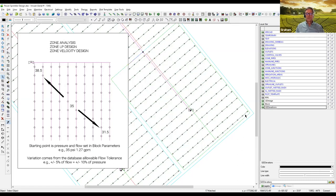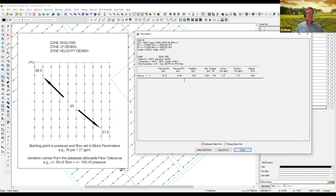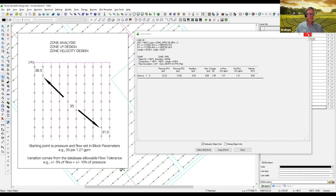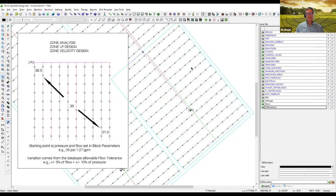Clicking on a piece of pipe in the right-hand corner and going to the information icon, we can see the pressure is about 31 psi, and the flow is 1.27 GPM because that's the nominal flow based on 35 psi. That's how IRR-CAD calculates friction loss and reports pressures. The real flow is a little bit lower than that because the pressure is lower. That's how IRR-CAD does design by velocity, design by LP, or analysis — it uses the flow at the pressure set in the parameters, very similar to how you would do it with a spreadsheet.